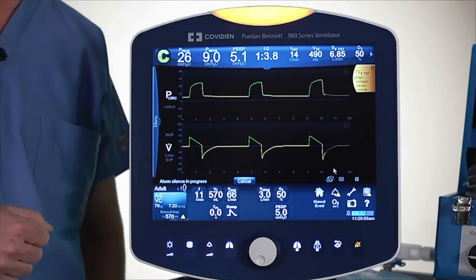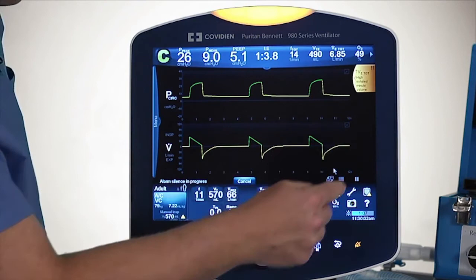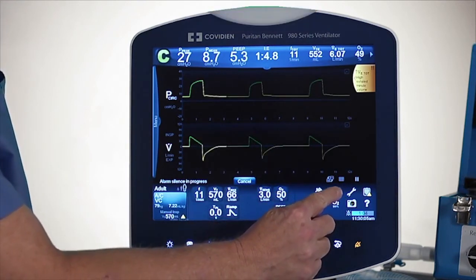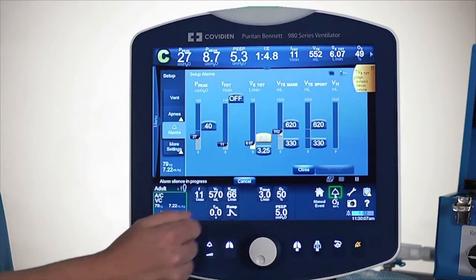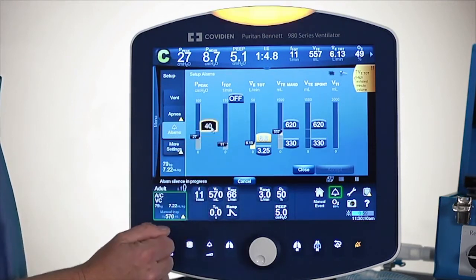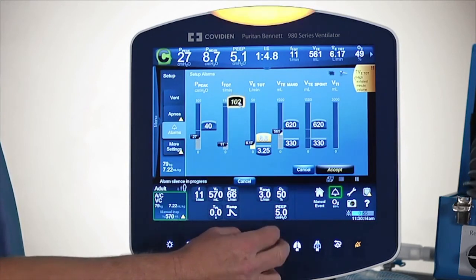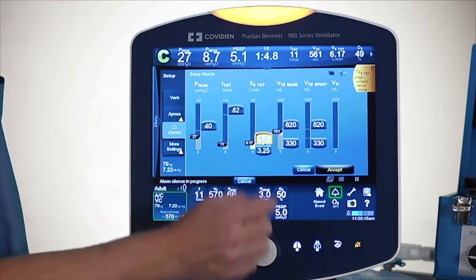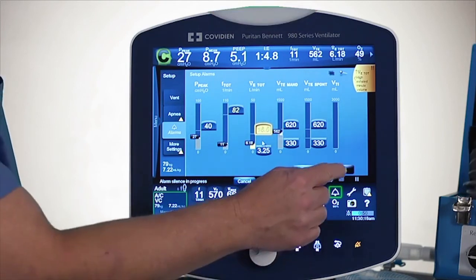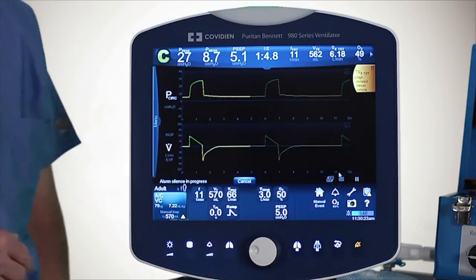Now, what I'm going to do is address this alarm that we have up on the top right hand side. I'm going to pull up my alarm screen with the little alarm icon. What you're seeing is the settings are displayed for each individual parameter. Right now I have one that's in yellow, so I'm going to go ahead and raise this one up for now — we'll talk more about the alarms in just a minute. And that will get rid of the alarm.